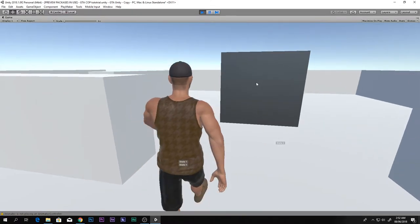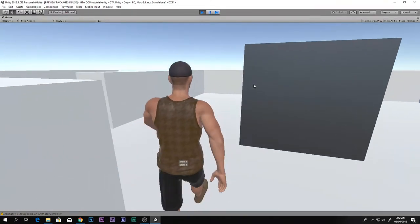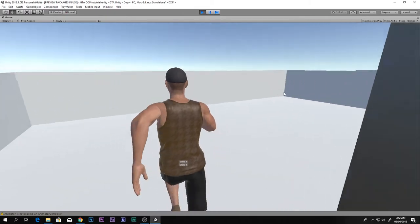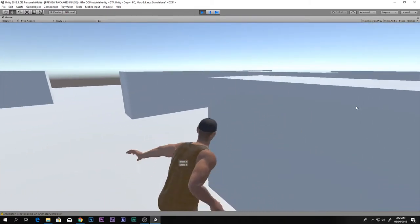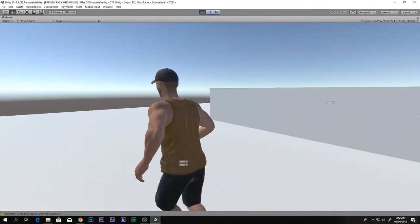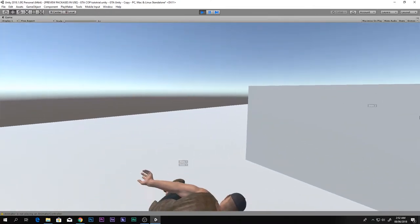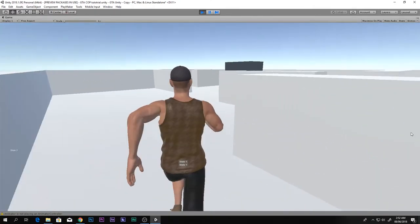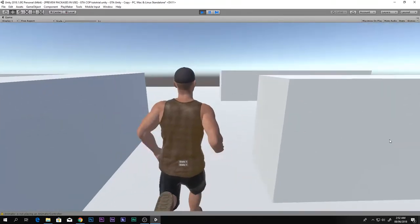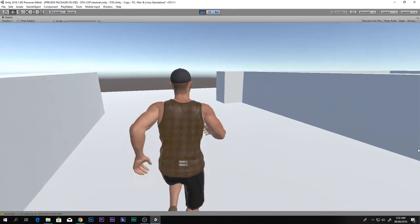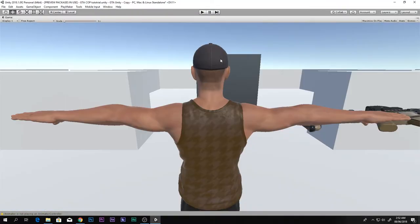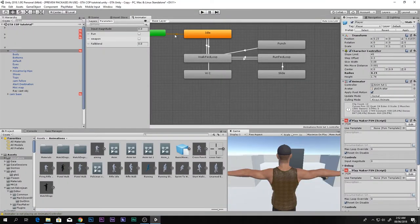Testing: walking and pressing F does nothing; standing and pressing F does nothing; but when running and pressing F he actually slides. He comes back to running afterward - it's working and looking awesome.